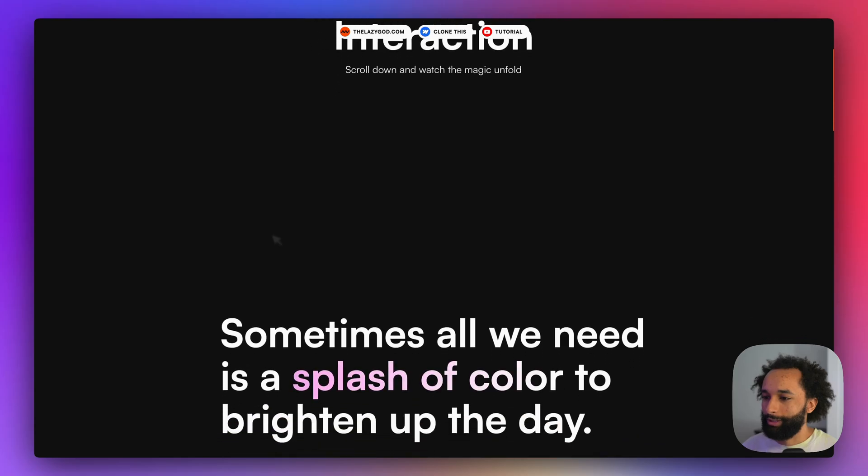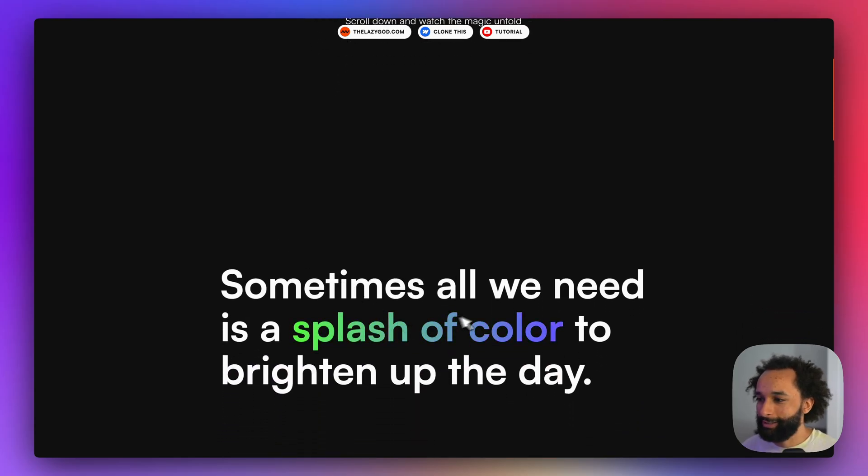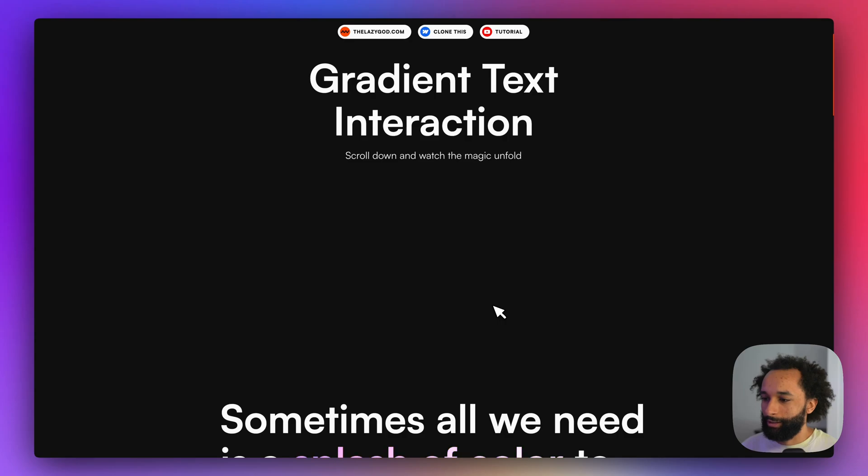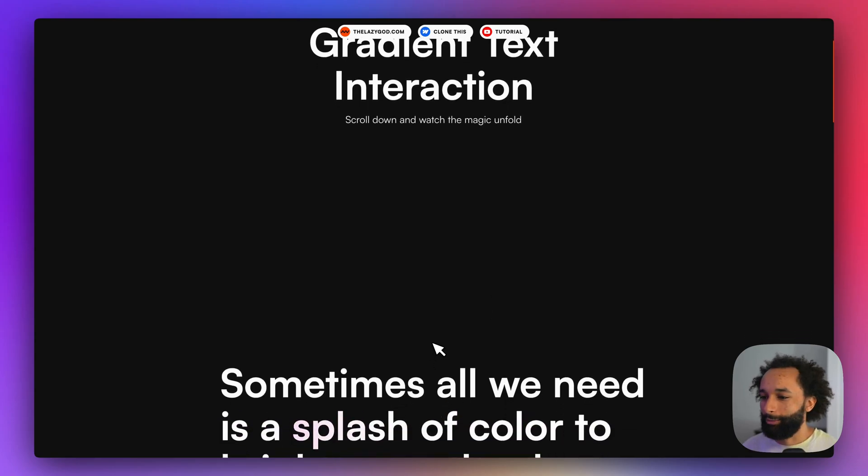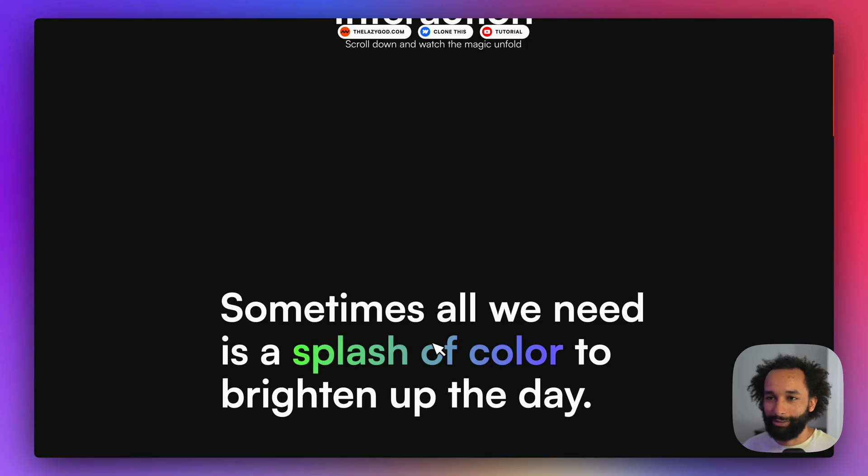Okay so when the text scrolls into view we see the gradient animation and it animates. Let's just go a bit up again so we can actually see that right now the text is white and when it enters view it animates the gradient.